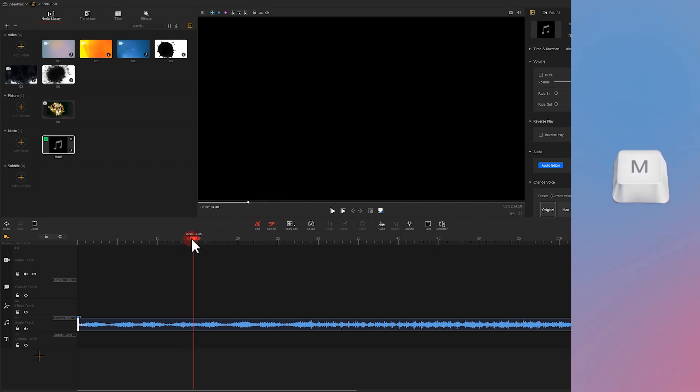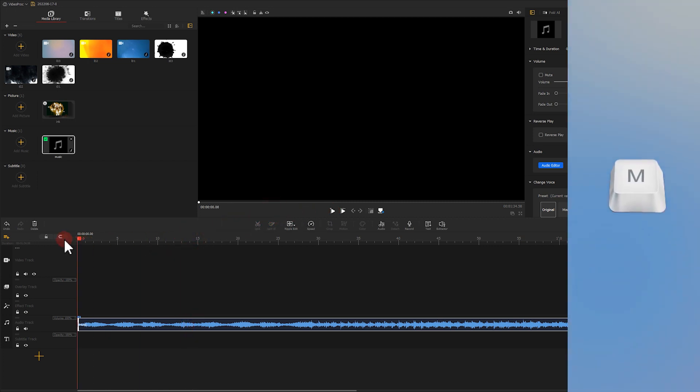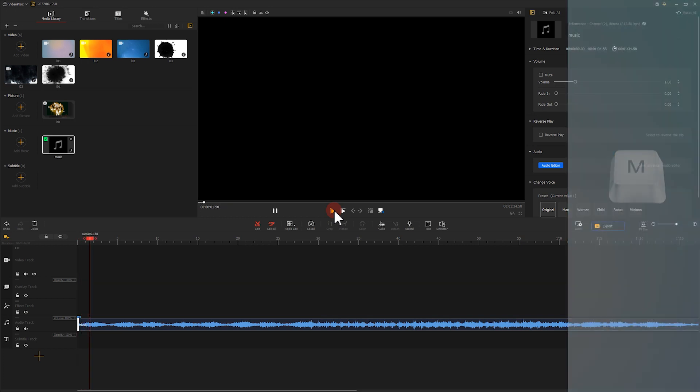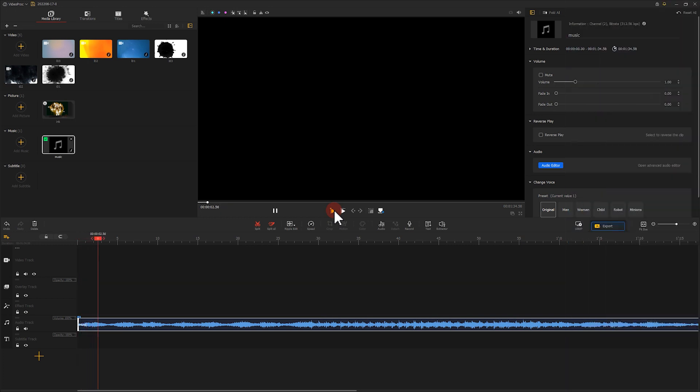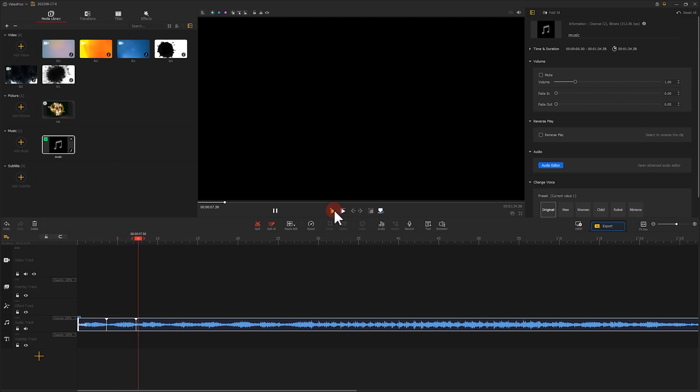We can use the shortcut M to add markers to mark these drum beats. This will make the editing easier later on.